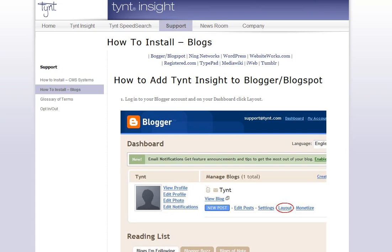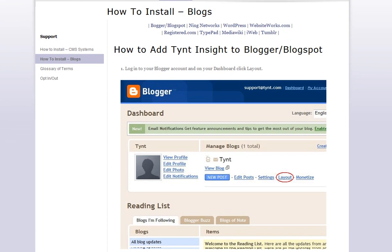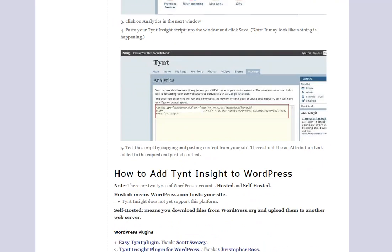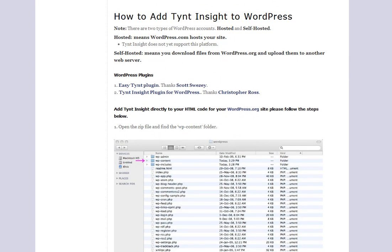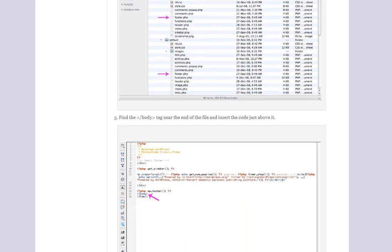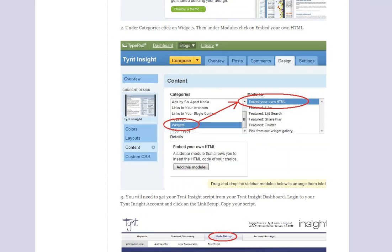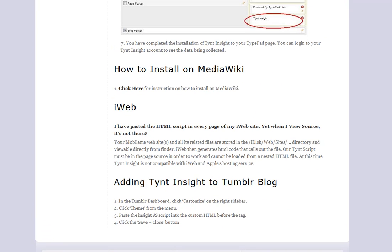Within Tynt Insight you can install this code onto your regular website, but I wanted to walk you through a few other places they allow you to use it. You can add it to your Blogger blog, to your Ning Network — which I thought was a great idea — or to WordPress. For WordPress.org, which is what I use, there are two different plugins that have been created: the Easy Tynt plugin and the Tynt Insight plugin for WordPress, which is what I've used on my site. It also supports various other platforms including TypePad, and you can even add Tynt to your Tumblr blog.